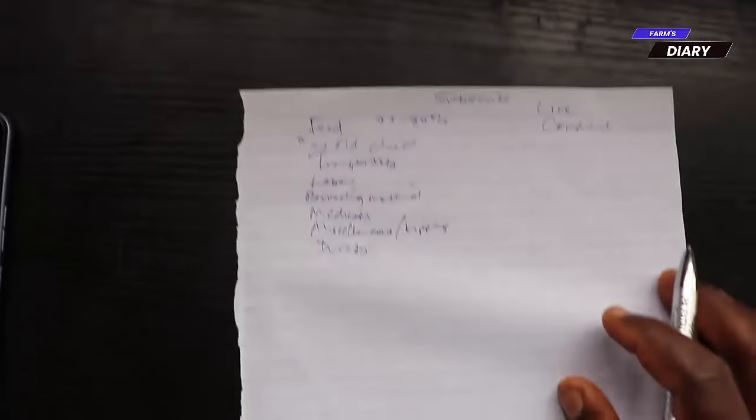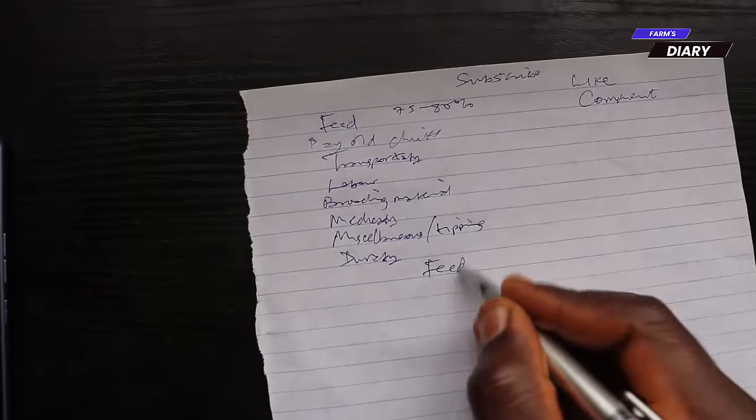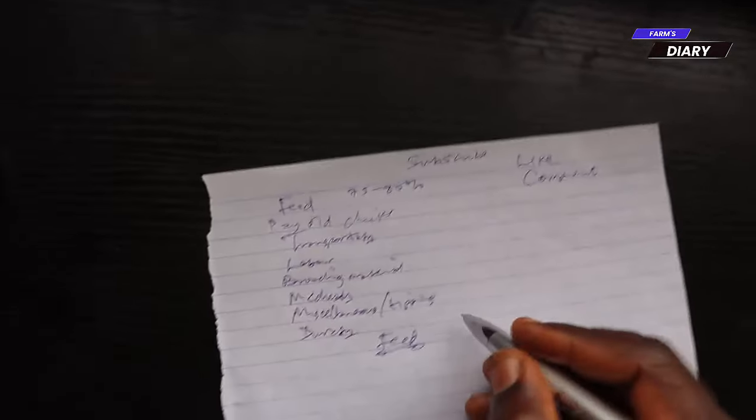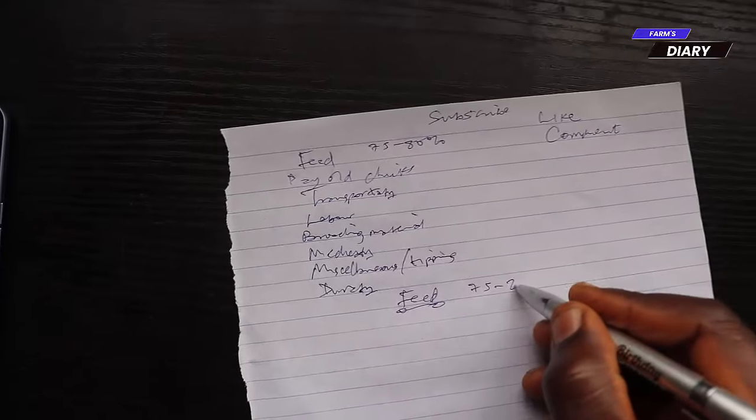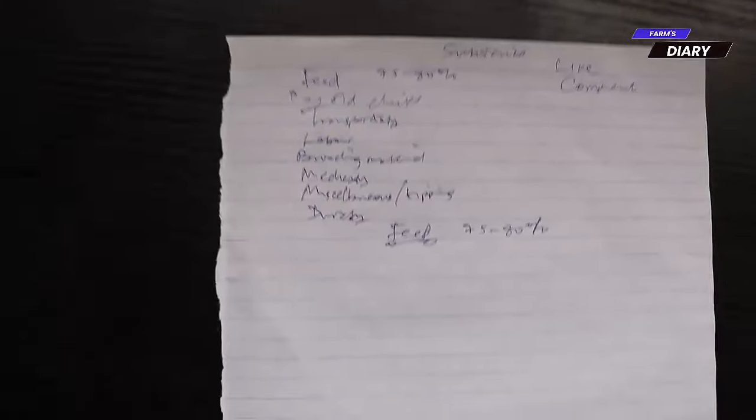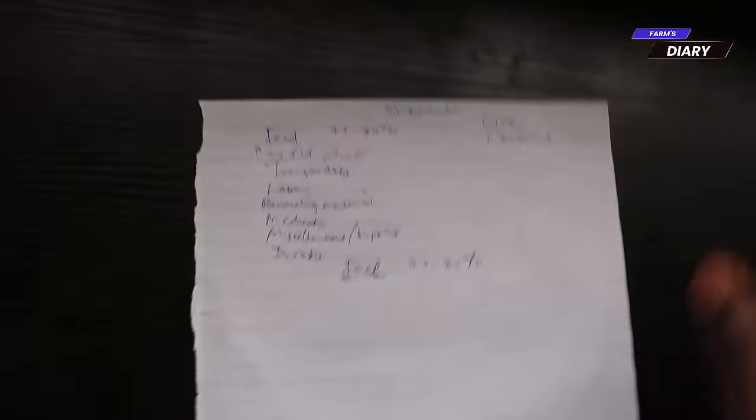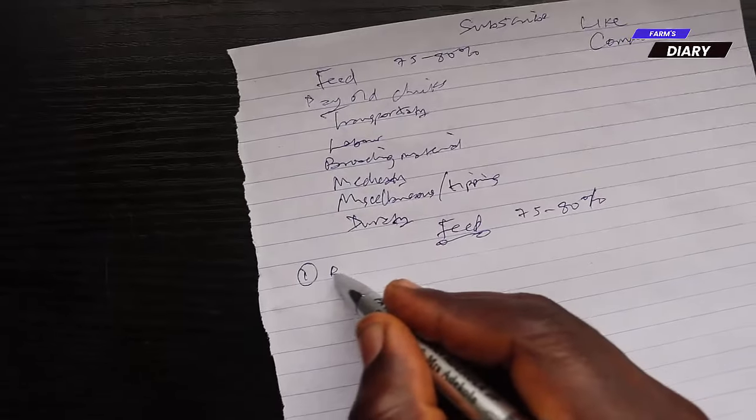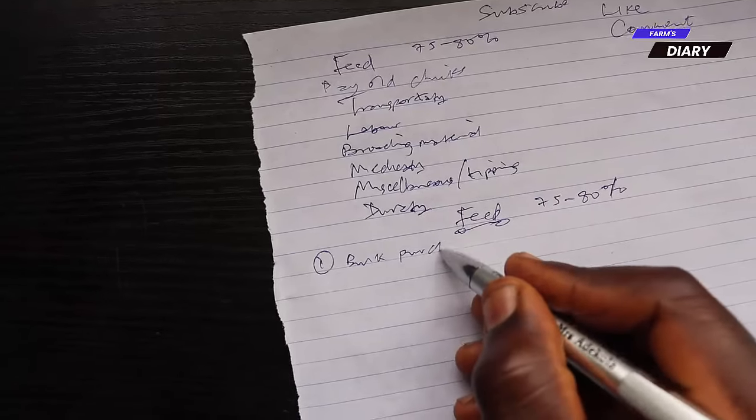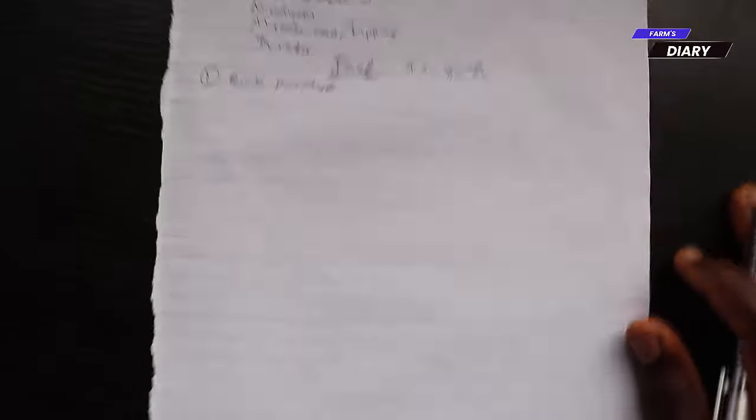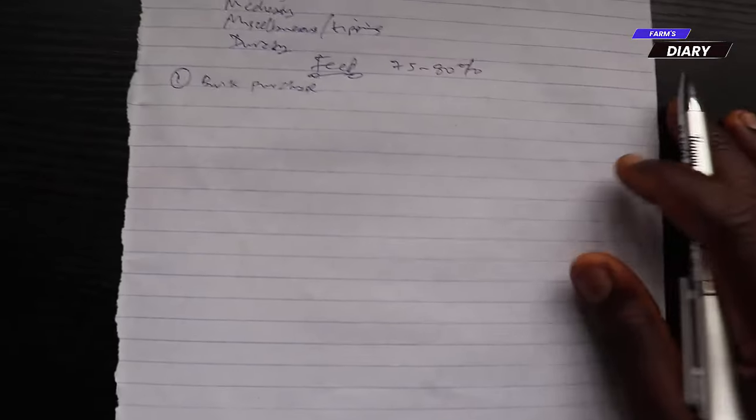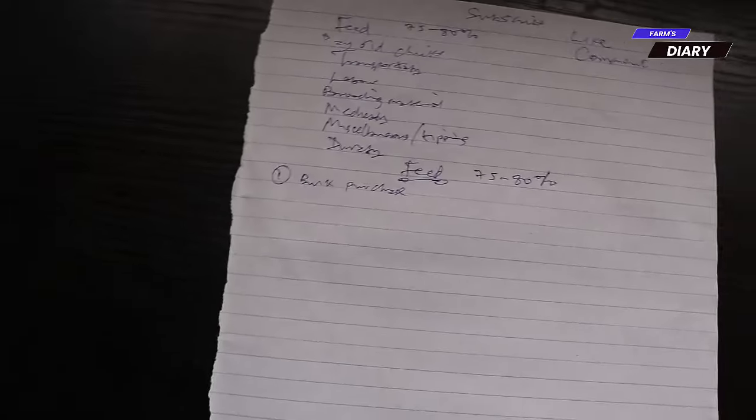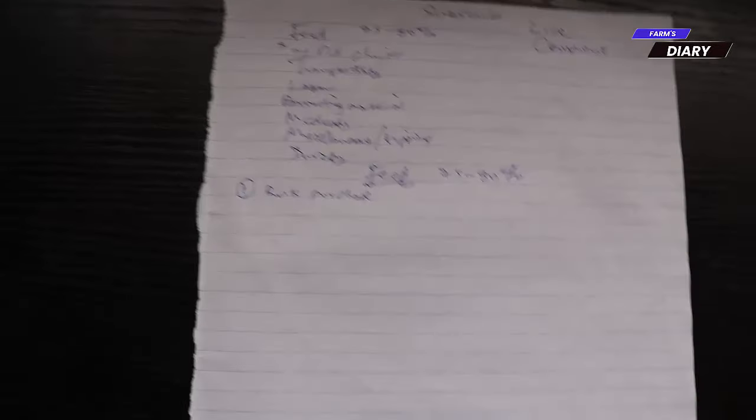First one in the list is the feed. Feed accounts for 75% to 80% cost of raising the broilers. Let me tell you a little story. This story is around the number one solution to feed, which is bulk purchases. I raised about 800 broilers from the 4th of June and I raised them for six weeks.